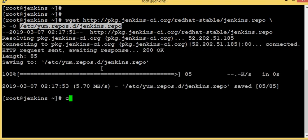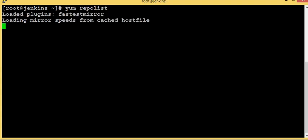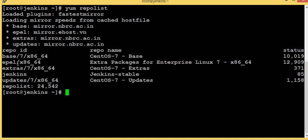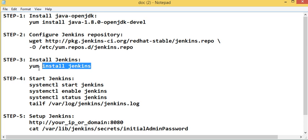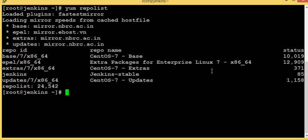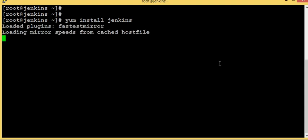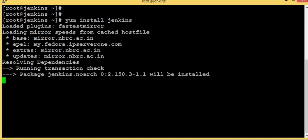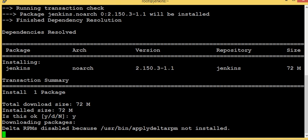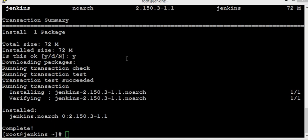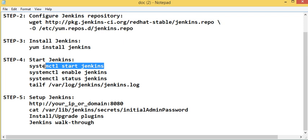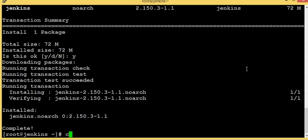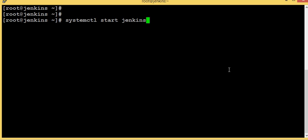Now let's check the repo list. We have a Jenkins repository here. Now I'm going to install Jenkins. Jenkins installation is completed.